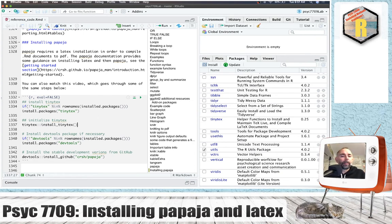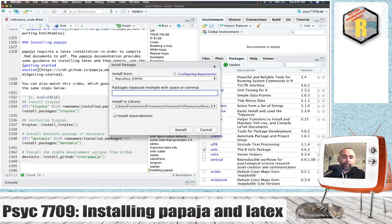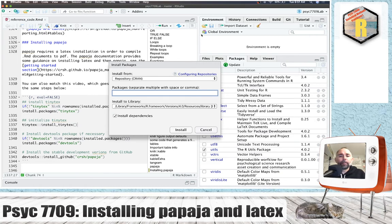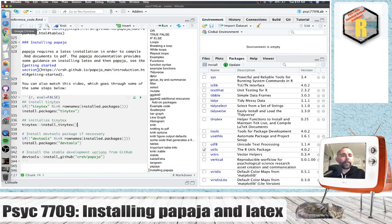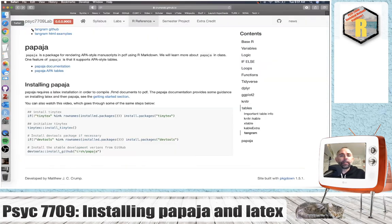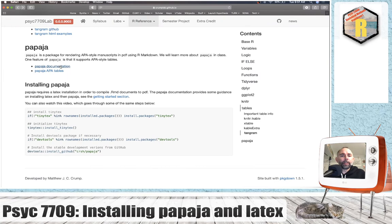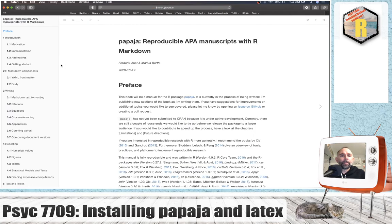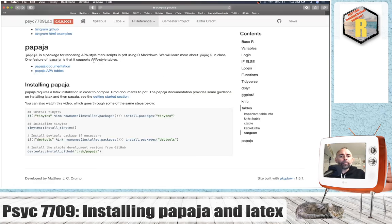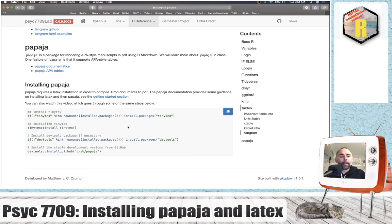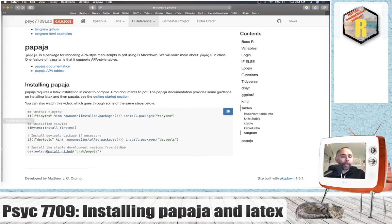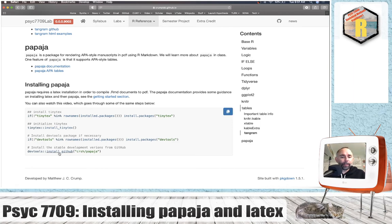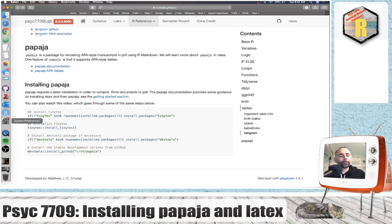Finally, to install PapaJaw, notice it does not exist here and that means it's not on the CRAN repository. Instead, it is on GitHub and we can download and install packages from GitHub. One way to do that is to use the DevTools package because it has an install from GitHub function.